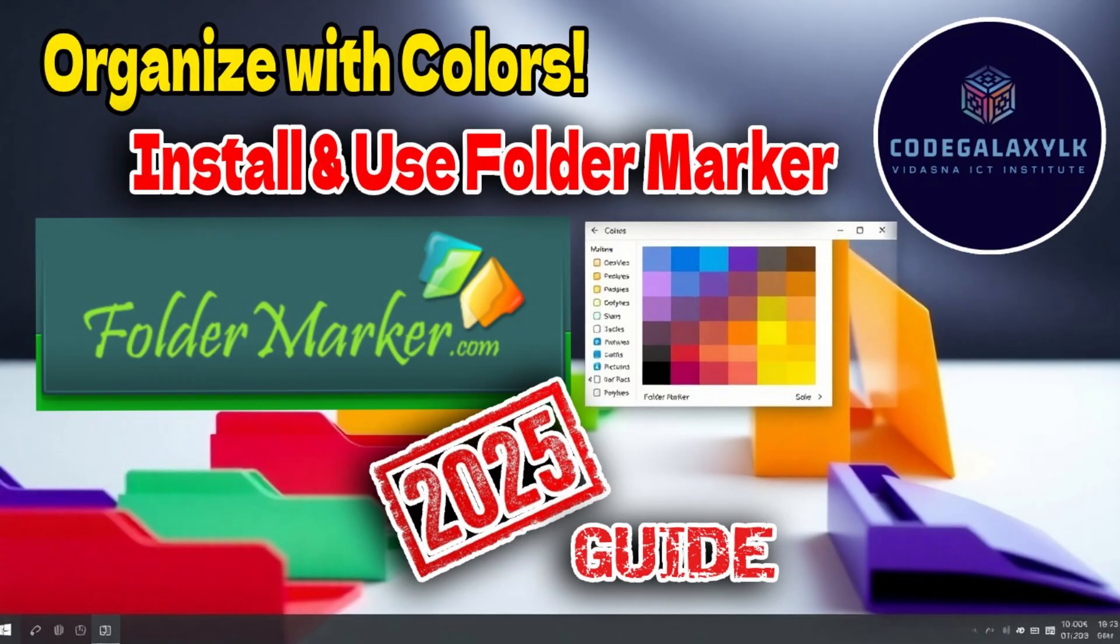This is a simple and effective way to keep your folders organized and visually sorted. And that's it for today's tutorial from CodeGalaxyLK.